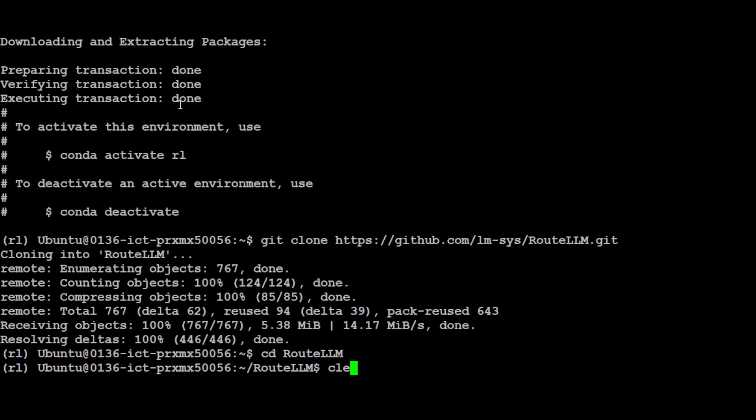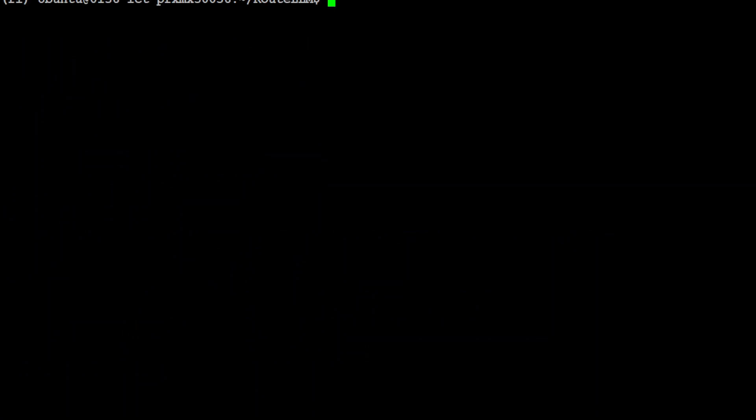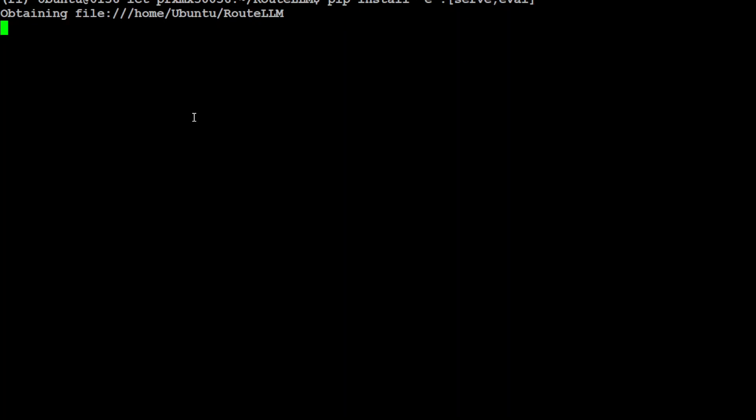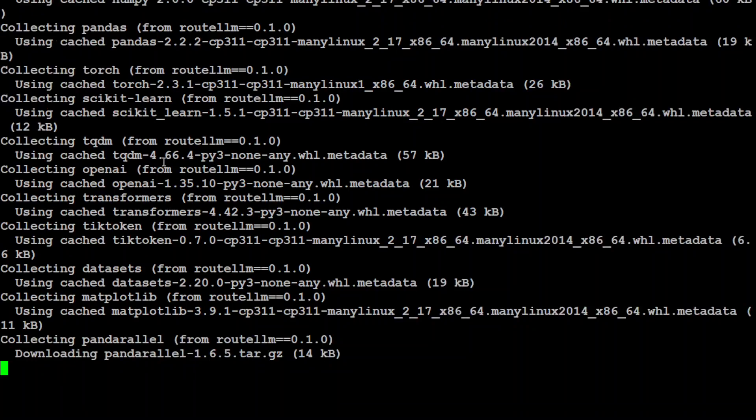Let me clear the screen and now let's install all the prerequisites. I am just using pip install and serving any well, so let's wait for it to get installed, shouldn't take too long.